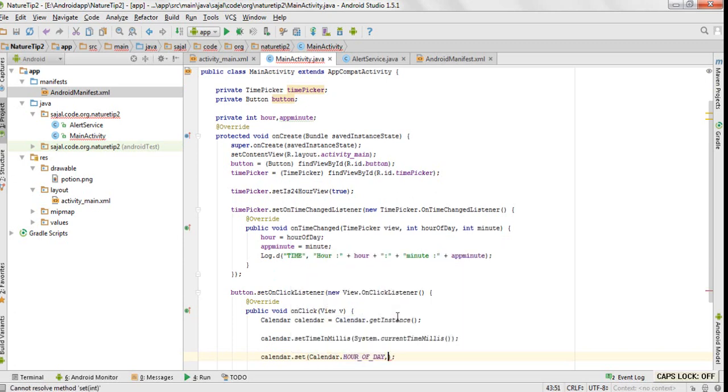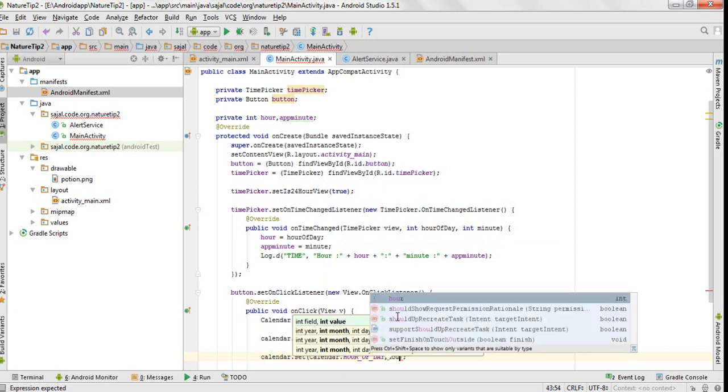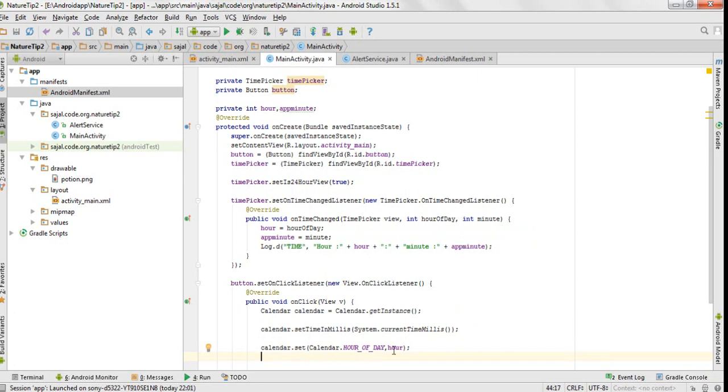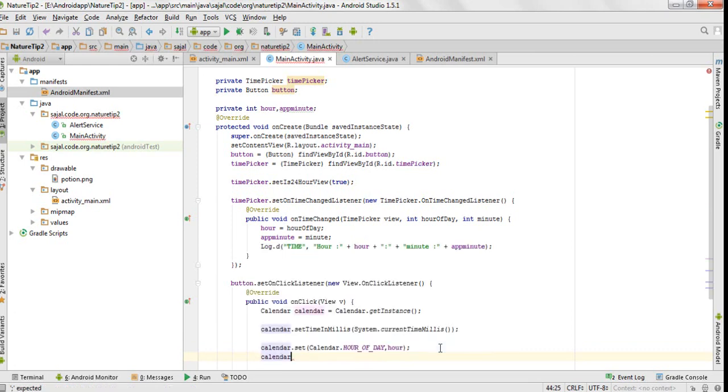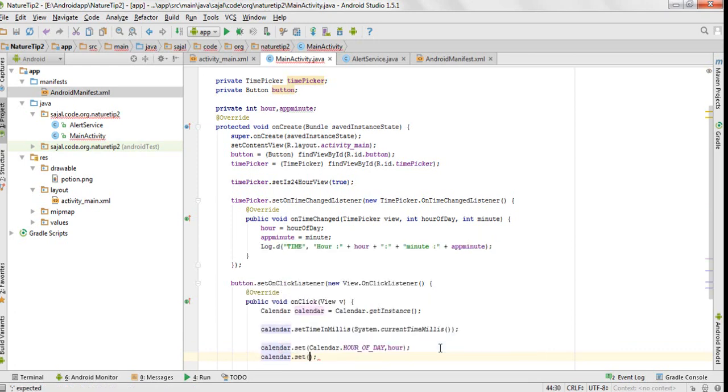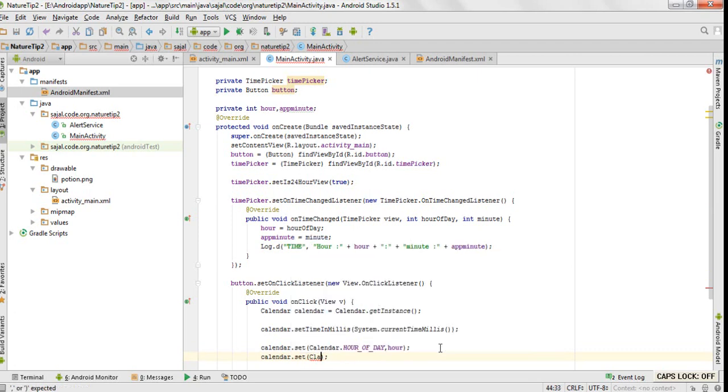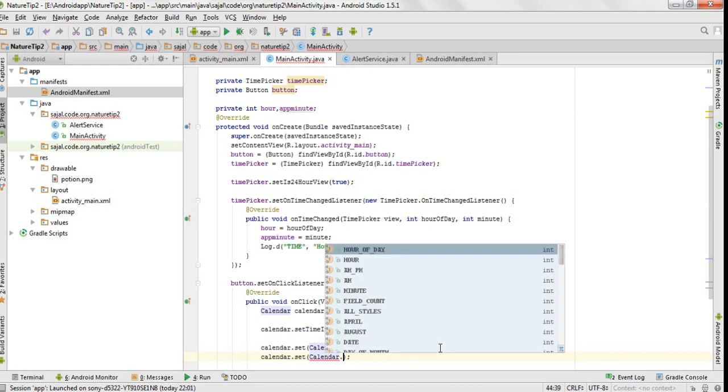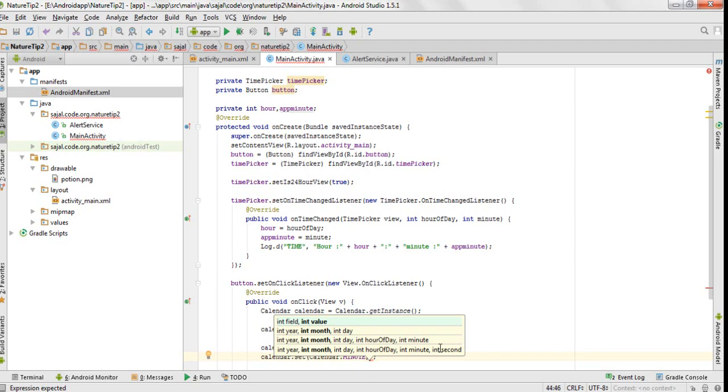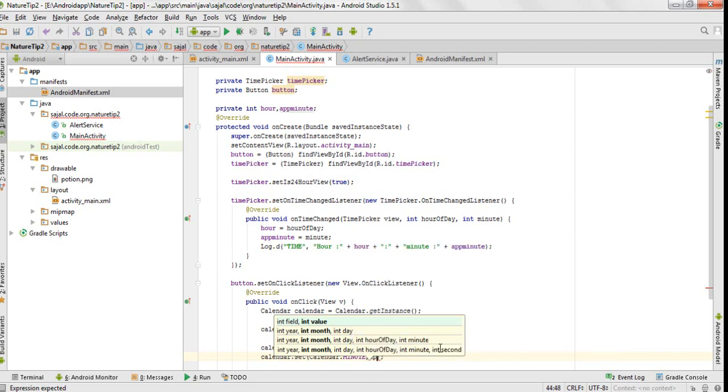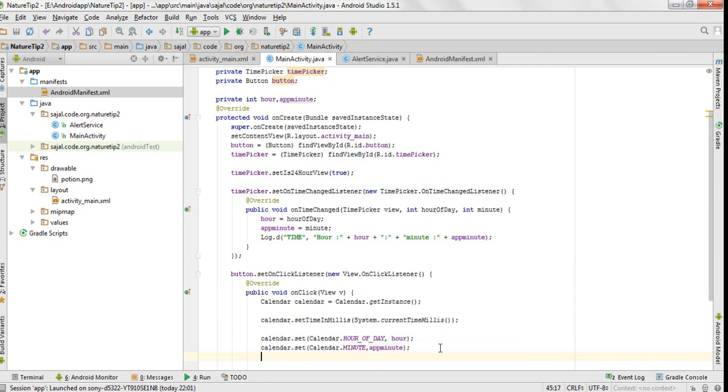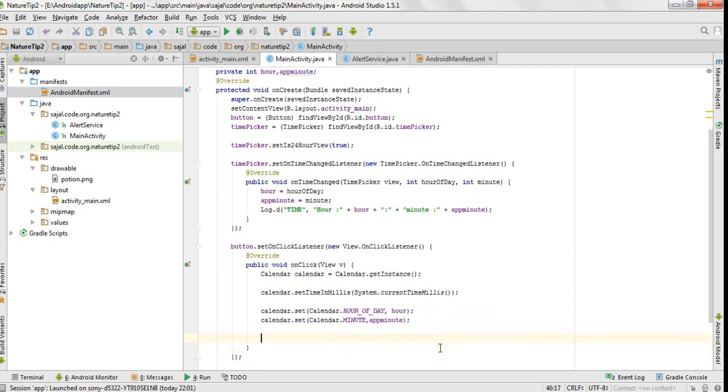When you pass hour of day, the calendar sets this value. The value is passed here and it is set to hour of day. In the same way, we would set minute - you have to call calendar.minute.